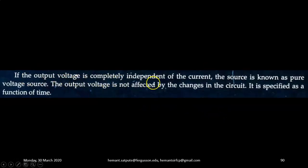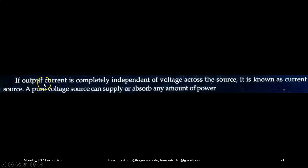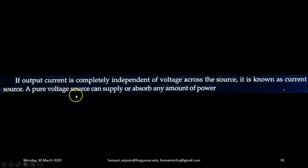If the output voltage is completely independent of the current, the source is known as a pure voltage source. The output voltage is not affected by changes in the circuit, and it is specified as a function of time. If the output current is completely independent of the voltage across the source, then it is known as a current source. A pure voltage source can supply or absorb any amount of power.